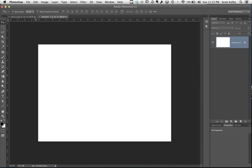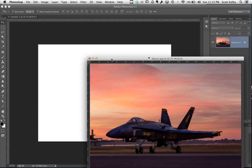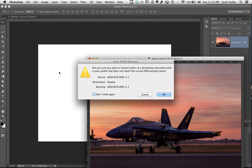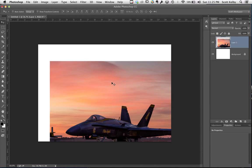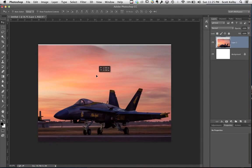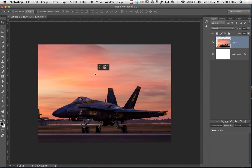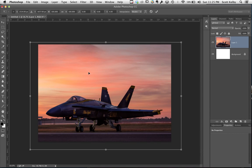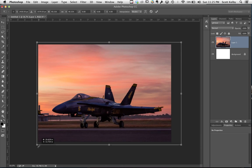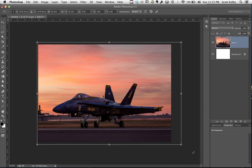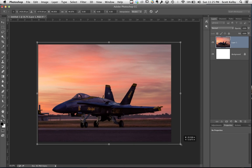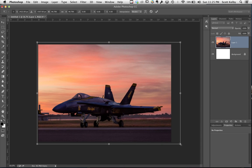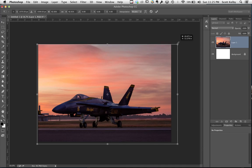And then what you're gonna do is drag this document, this image, onto that document and it fits like that. Now it's gonna be a little too big so press Command T on Mac or Control T on PC. You can see it's a little too big but now you can drag these handles in a bit and get it to fit about as close as you can to that size.